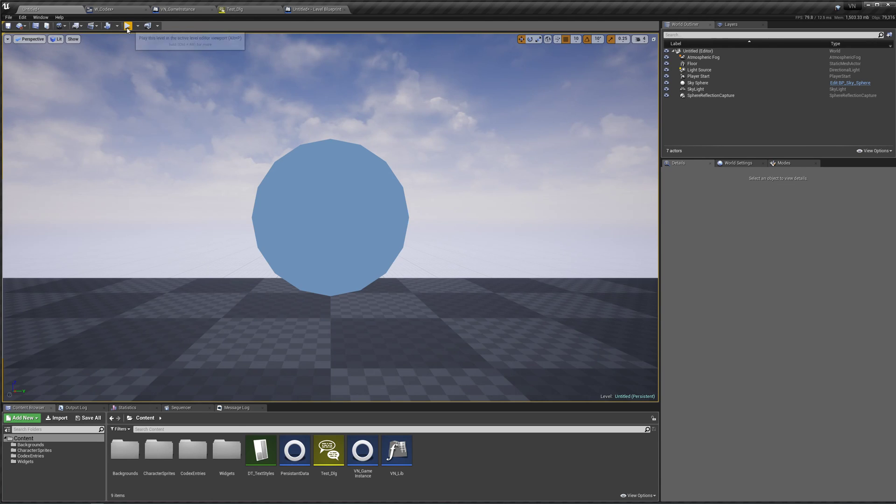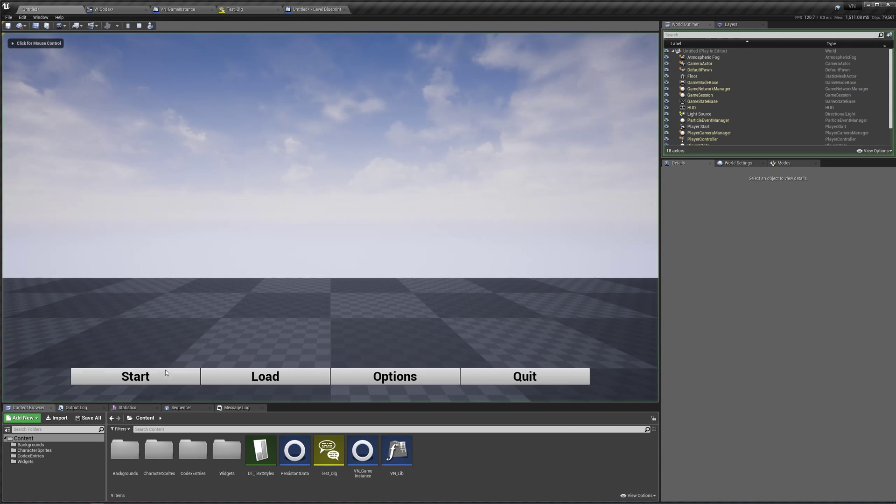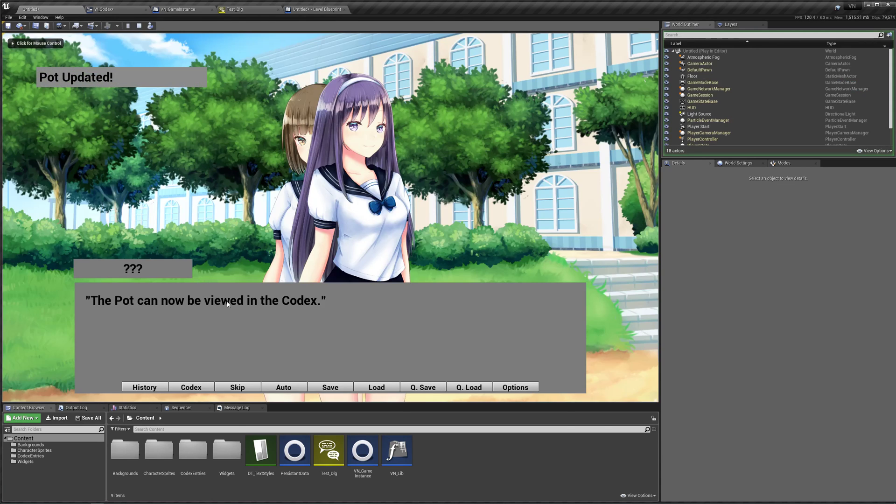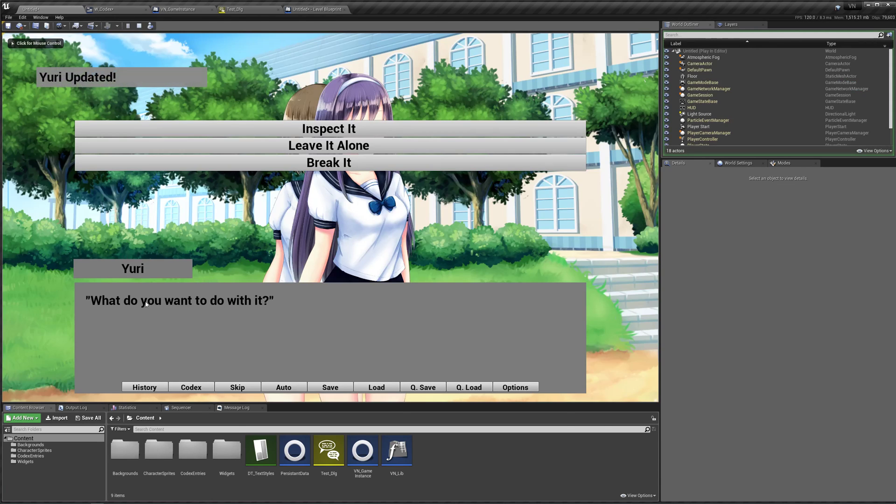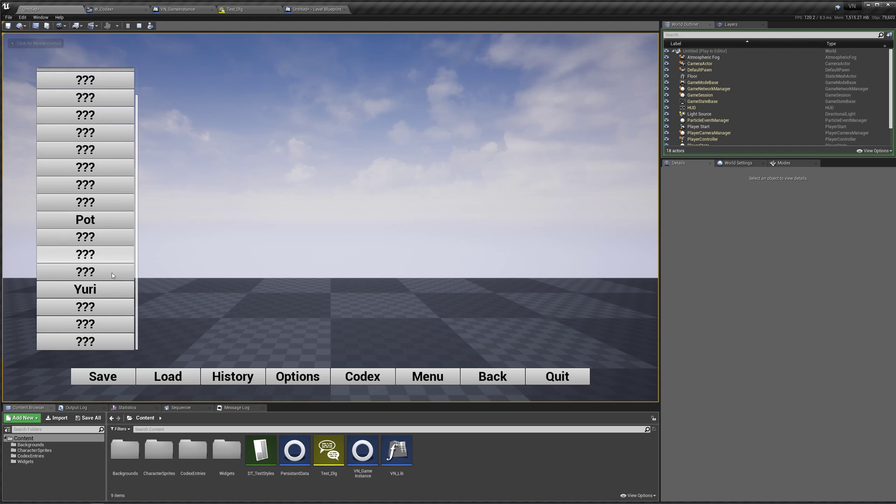Save and play. Start. Yuri is now introduced. Go to our codex and there she is. Now we can view her info.